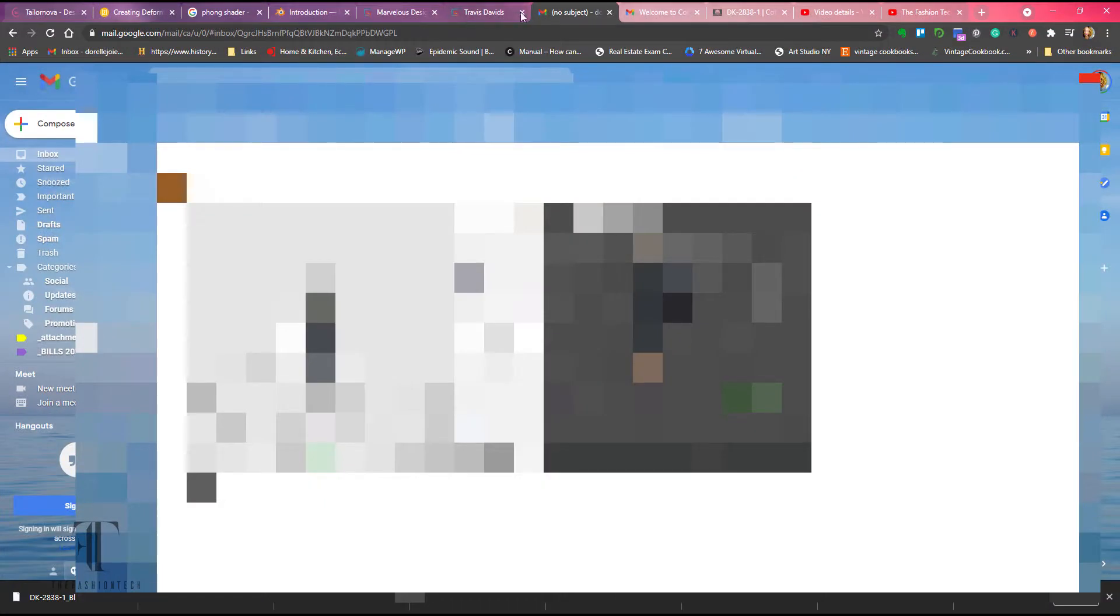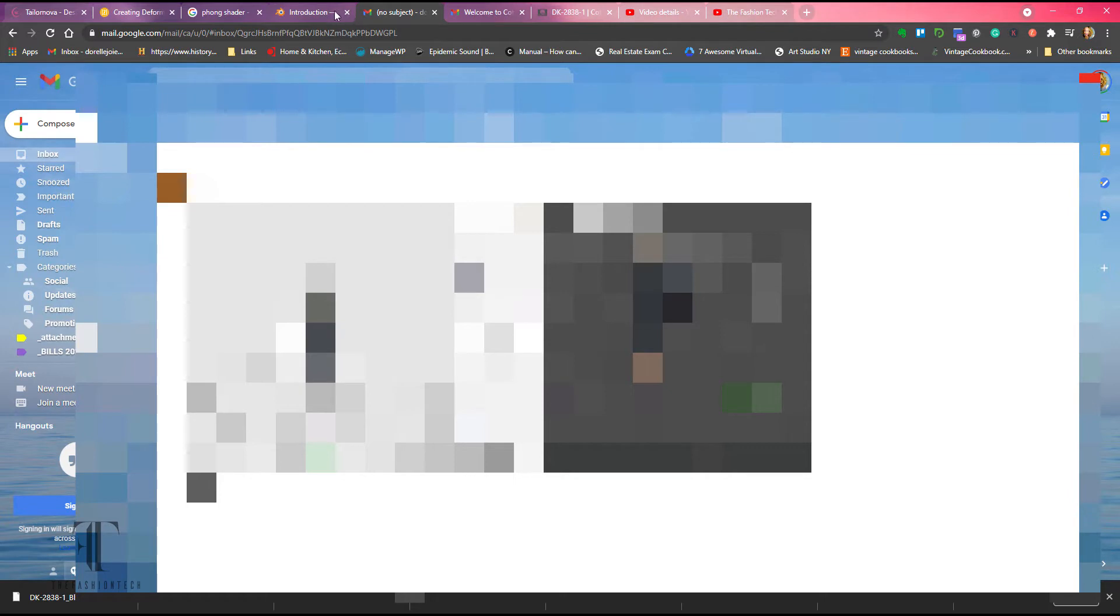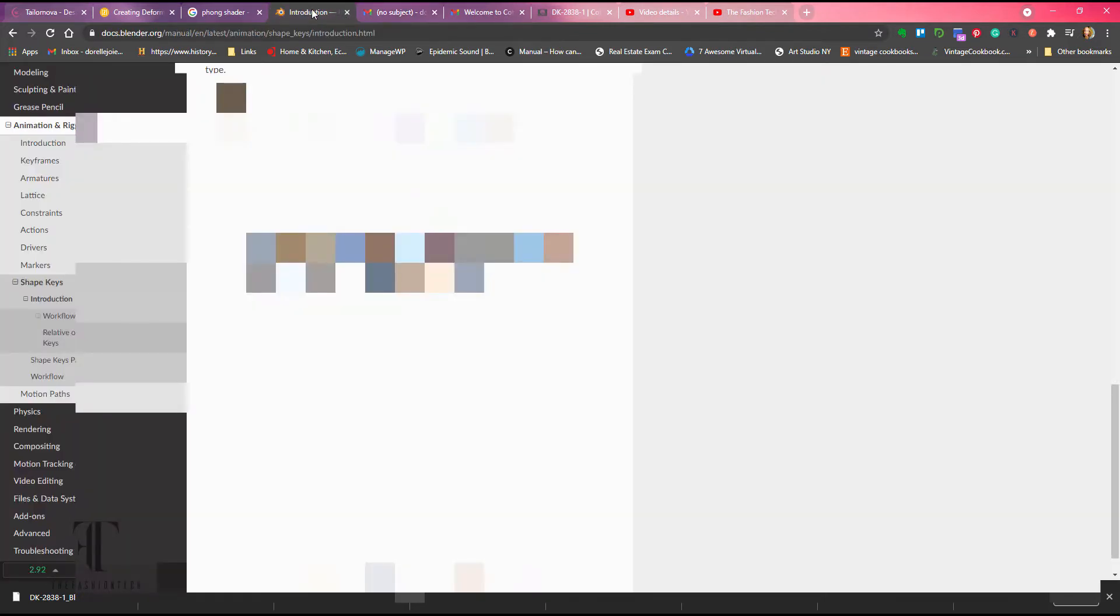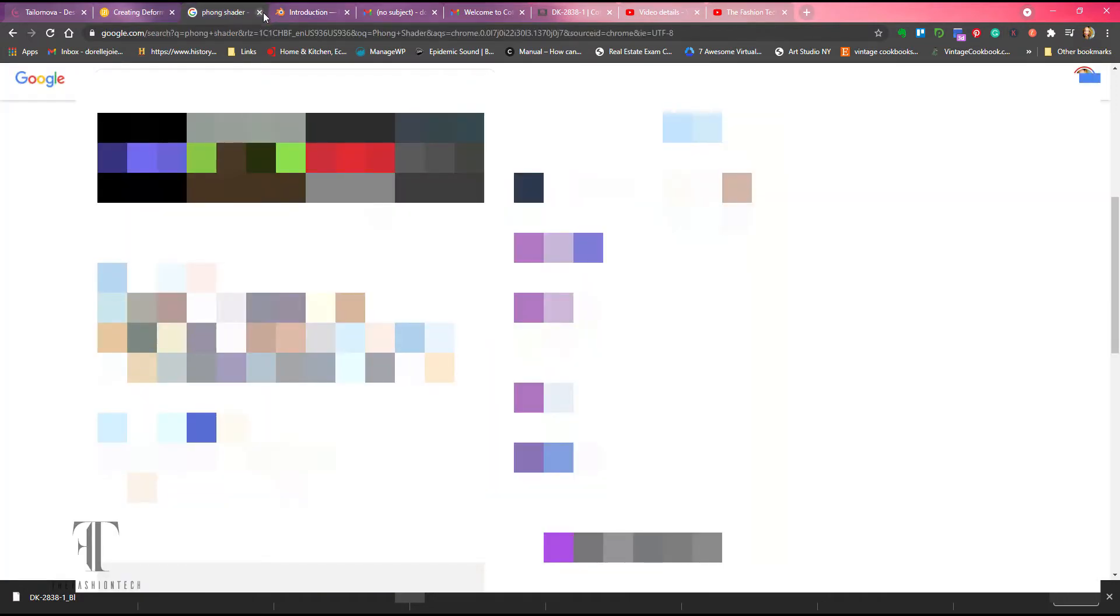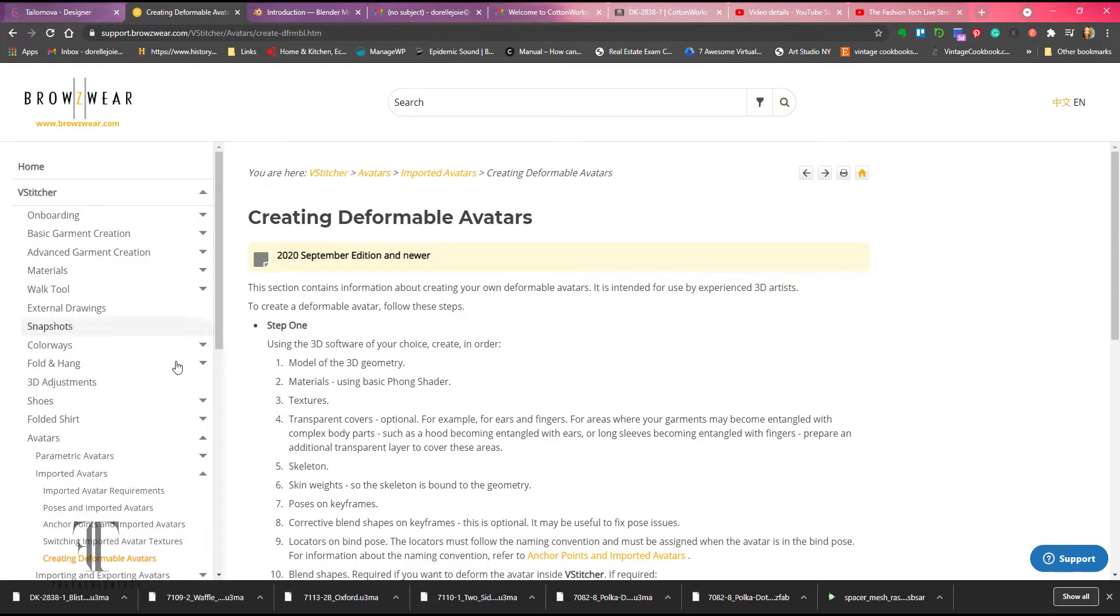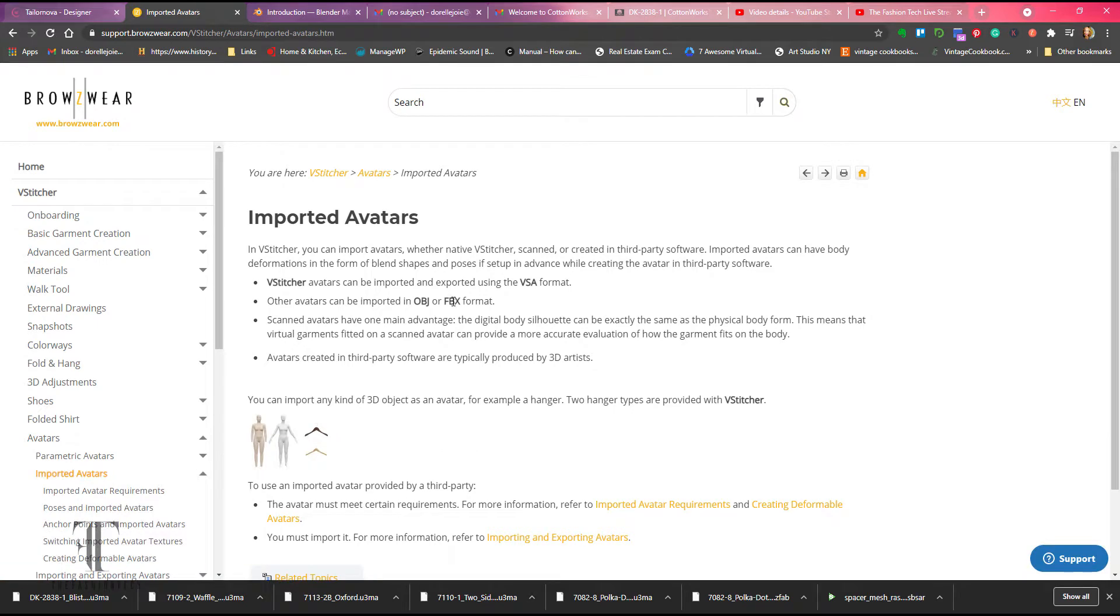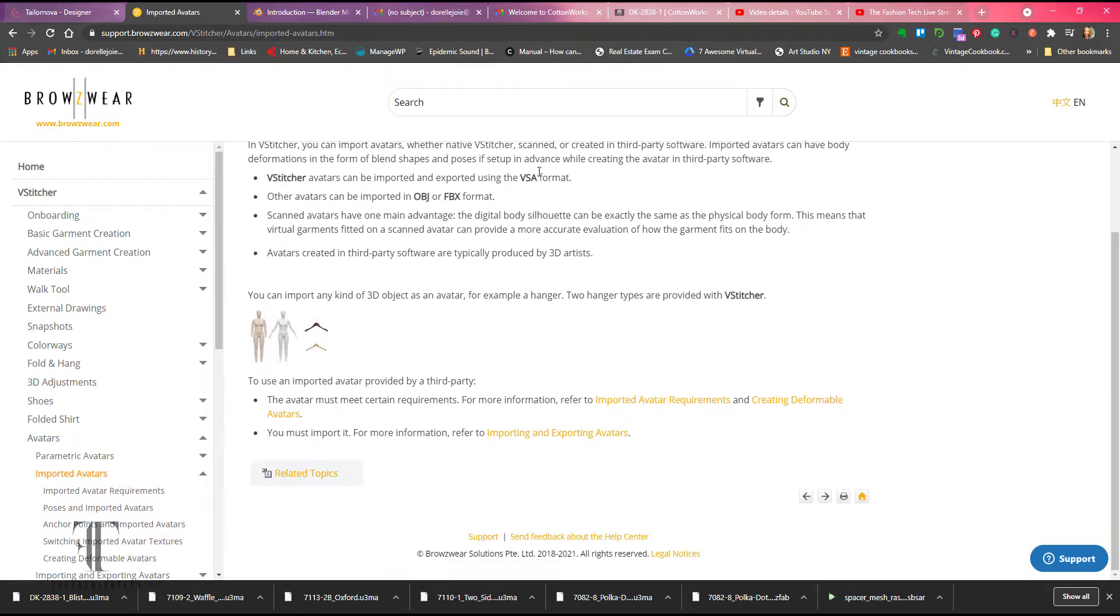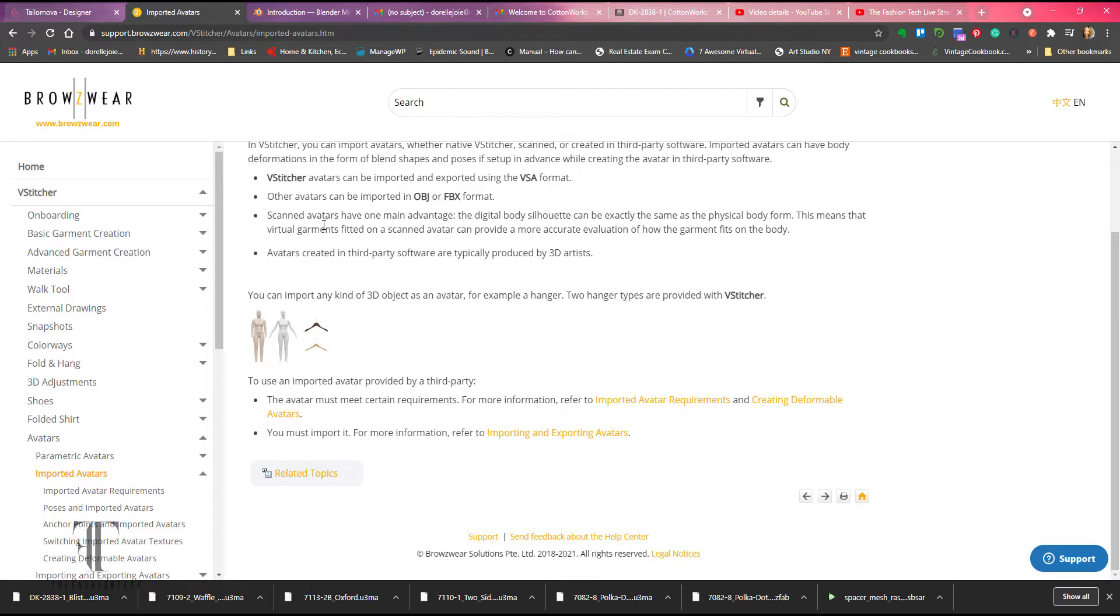So we're going to go ahead and check out Browzwear, just basic instructions on the site. They are there if you want to go ahead and follow how to get an OBJ and FBX model, third party models as they're called, in vStitcher. So right now we're going to do OBJ. The OBJ format is a little bit simpler, the FBX. We're going to do that in the second part of this video.